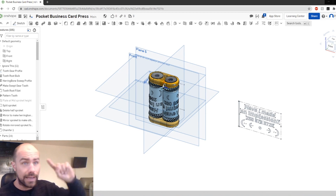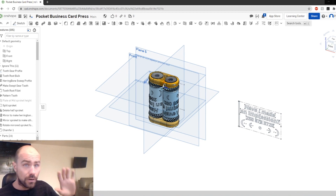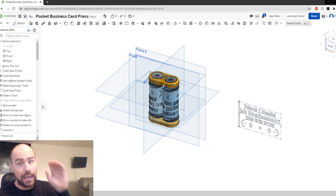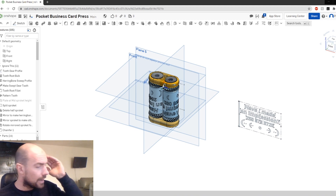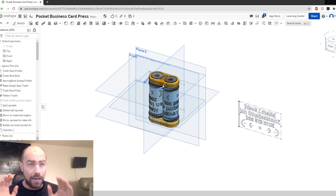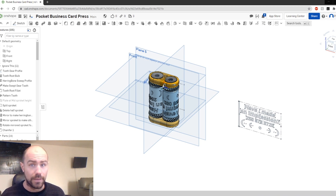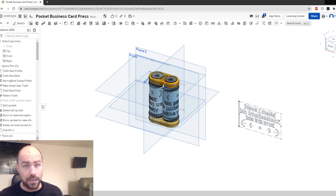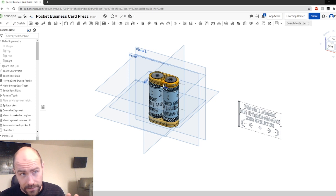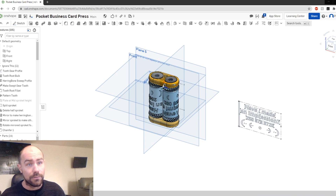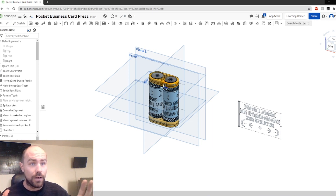You will be given access via a link to go and see this document in a program called Onshape. And here's my little 10-second ad for you. I've been paying these guys for like three years now to use their software because it is awesome — better than Fusion, better than SolidWorks. It's actually awesome and it runs in the browser. The cloud is the future.